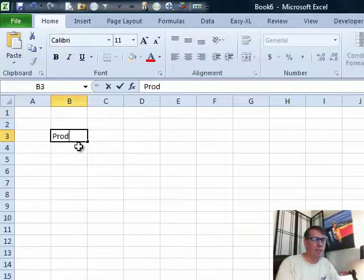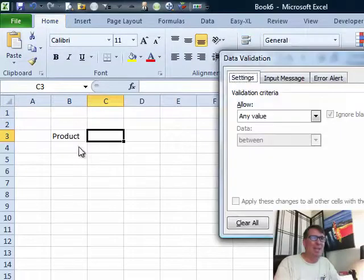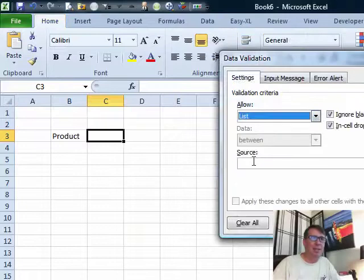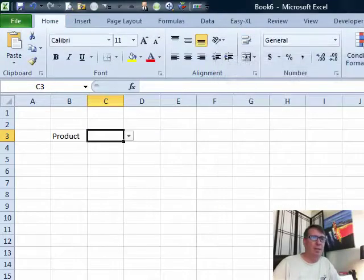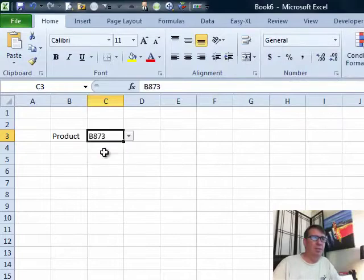So here we want to have a drop down. I do Alt D L for data validation. We're going to allow a list, and the source is equal prod list. Click OK. All right, so there we can choose from the list.